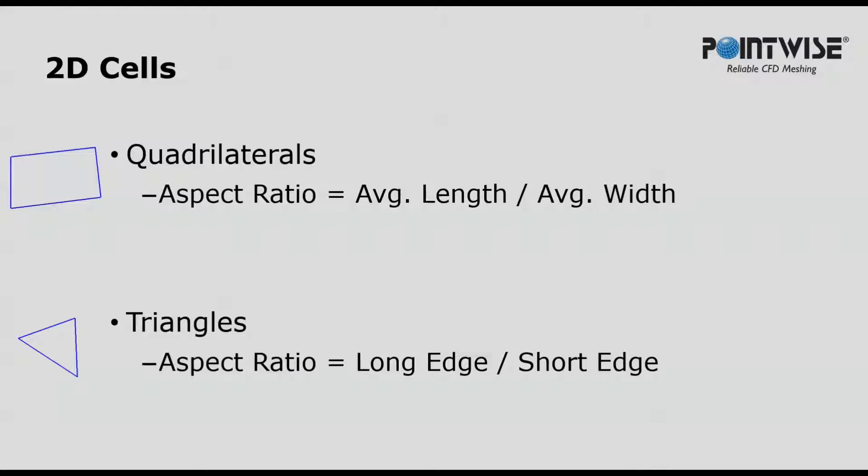For 2D quadrilaterals, the aspect ratio is just the average length divided by average width. For triangles, it's long edge divided by the short edge.